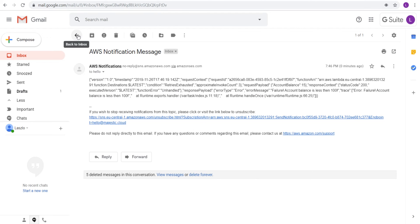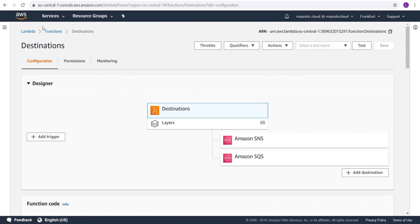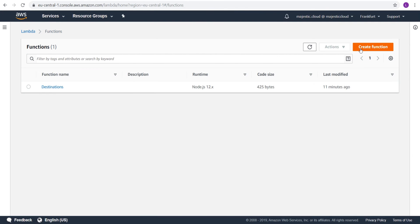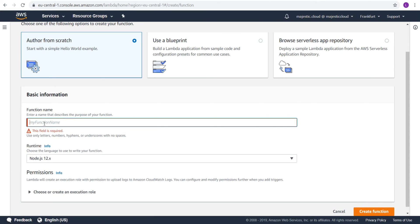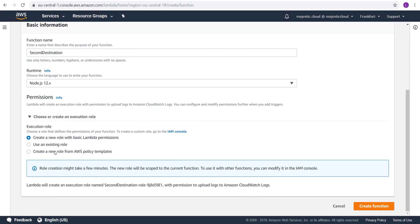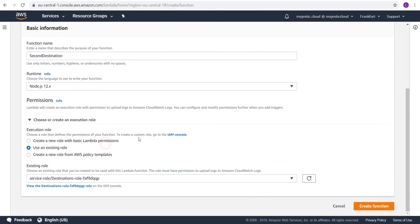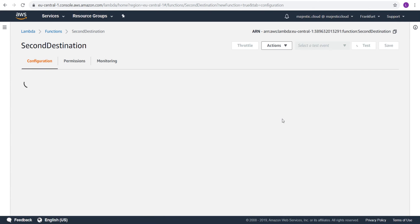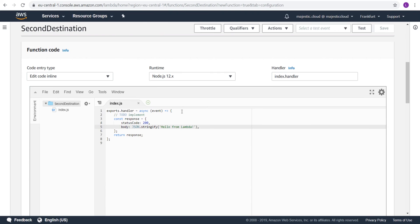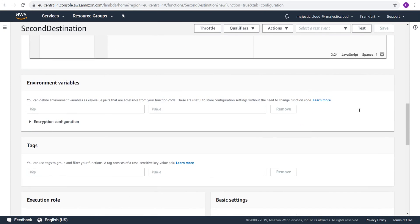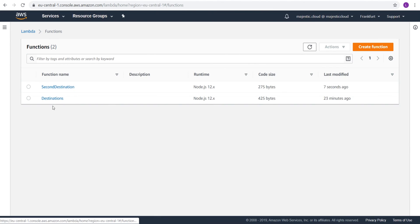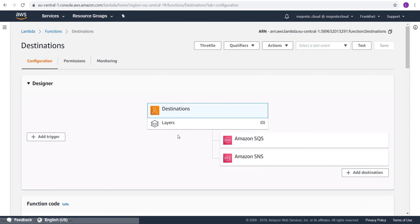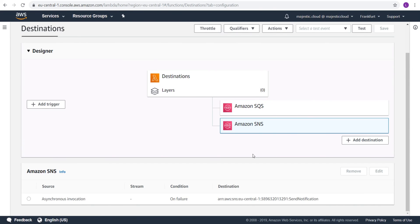One last thing I want to show you. I want to create another Lambda function. Let's call this one second destination. Let's use the same role that we have created before. Let's create the function. And here what I want to do. I want to console.log the event. And that should be it. Let's save it. And then I want to grab the ARN of this function. Now let's go to the first function I've created. And I want to change the second function for the failure event. So instead of SNS, if my first function fails, the destination will be the second function.